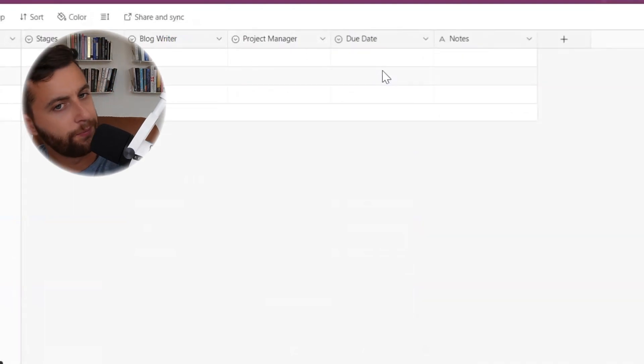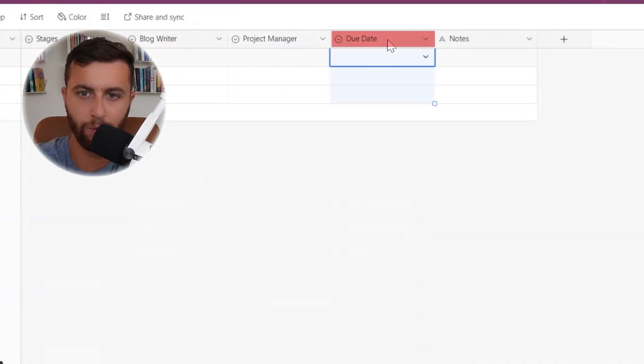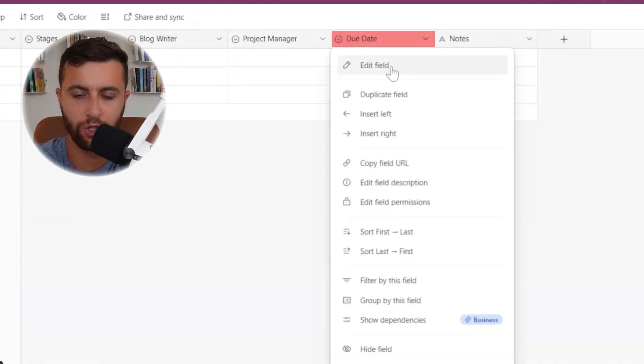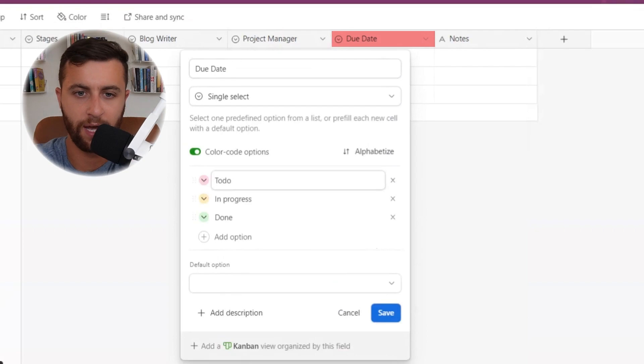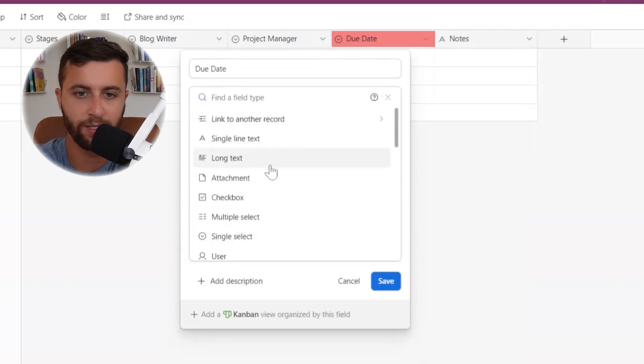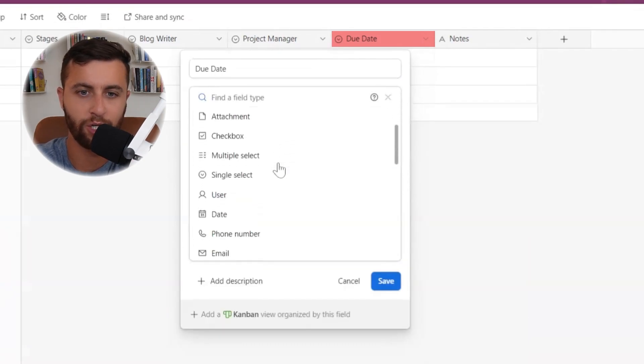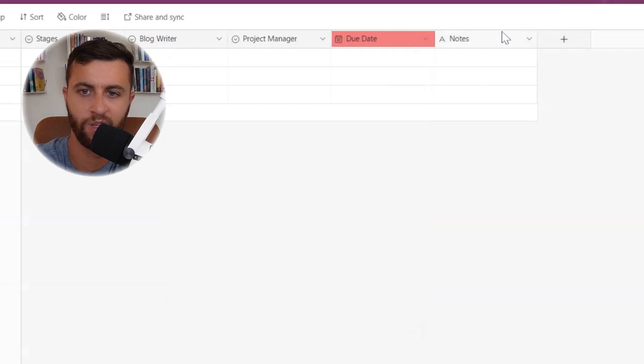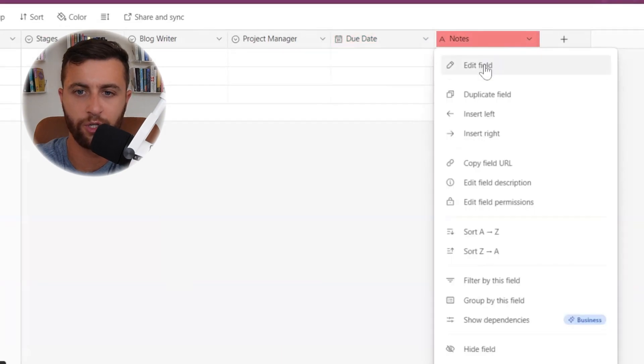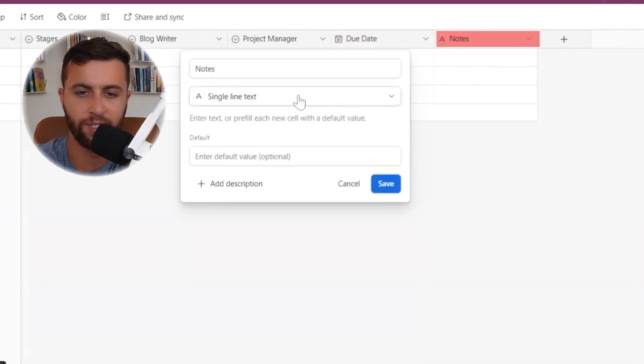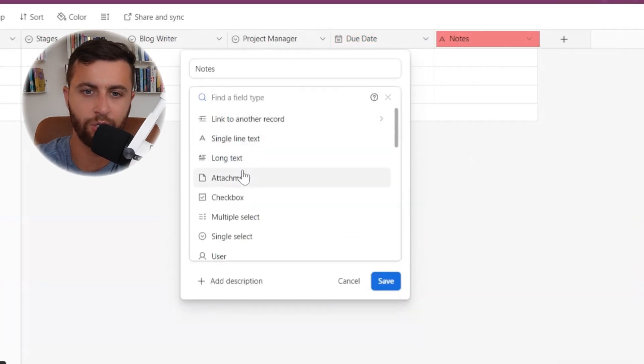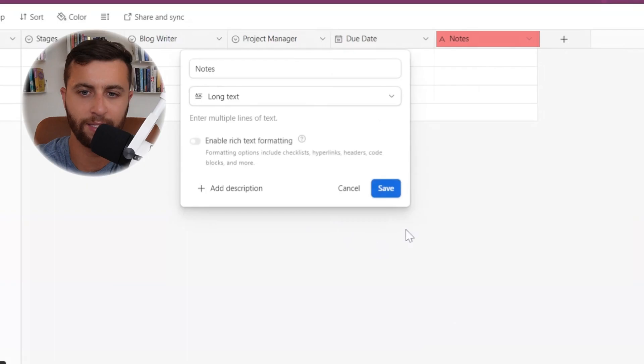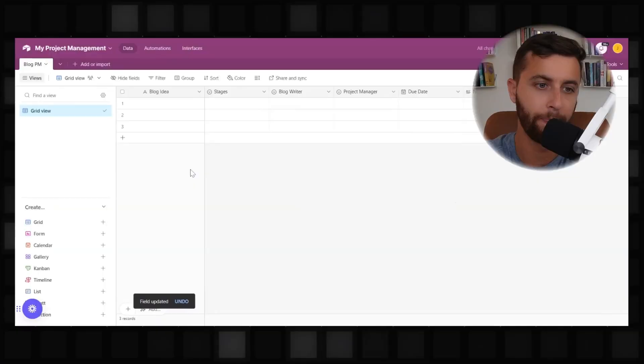So due date, we're going to want to change that field, obviously from a single select to an actual date. And in notes, we're going to want to change that from a single line text to a long form text. This right here is sufficient enough for you to begin.